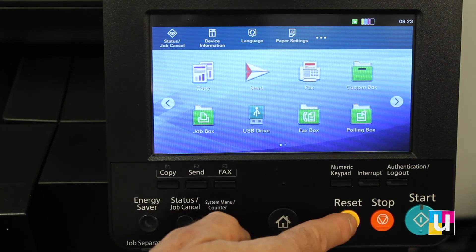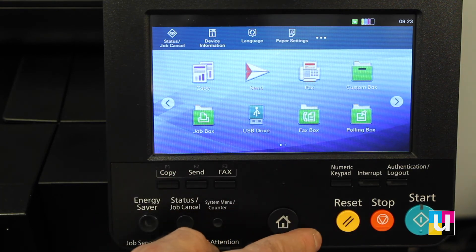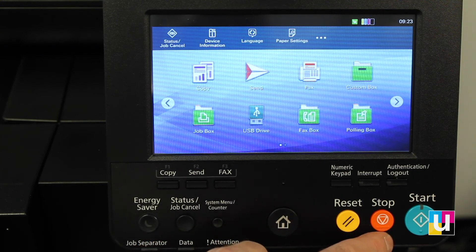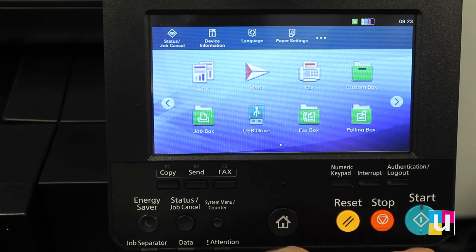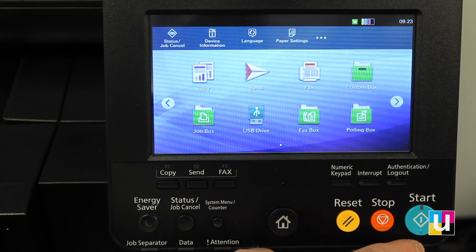Reset clears any settings that you have back to the default settings. Stop ends a copy or print job, and start begins one.